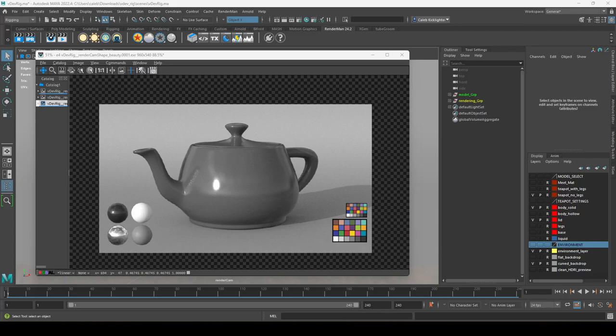In this video, I want to show you how to use the VDevRig that was created for various Viz classes, including the rendering and shading course and Vertical Studio. The purpose of this file, and most look development or VDevRigs, is meant to show off your texturing and surfacing work on an asset you've created.